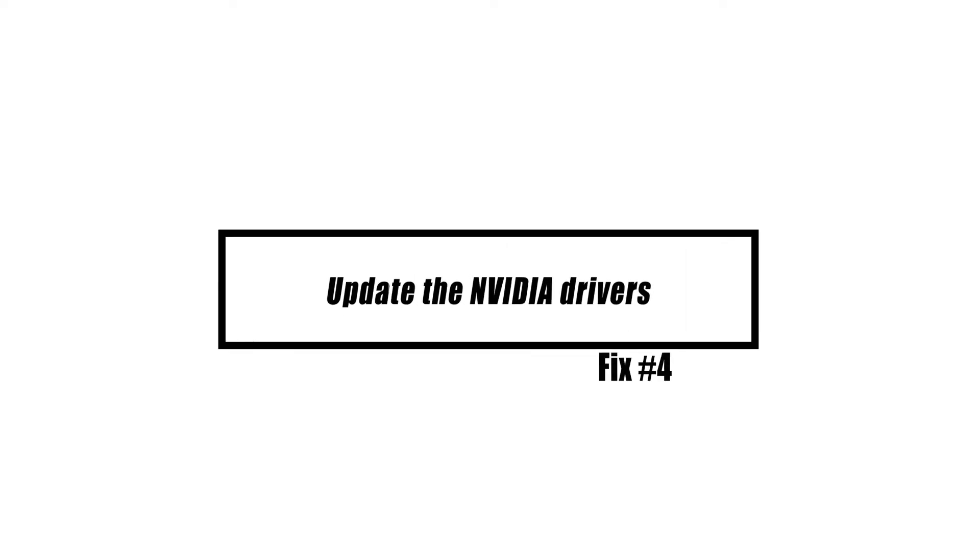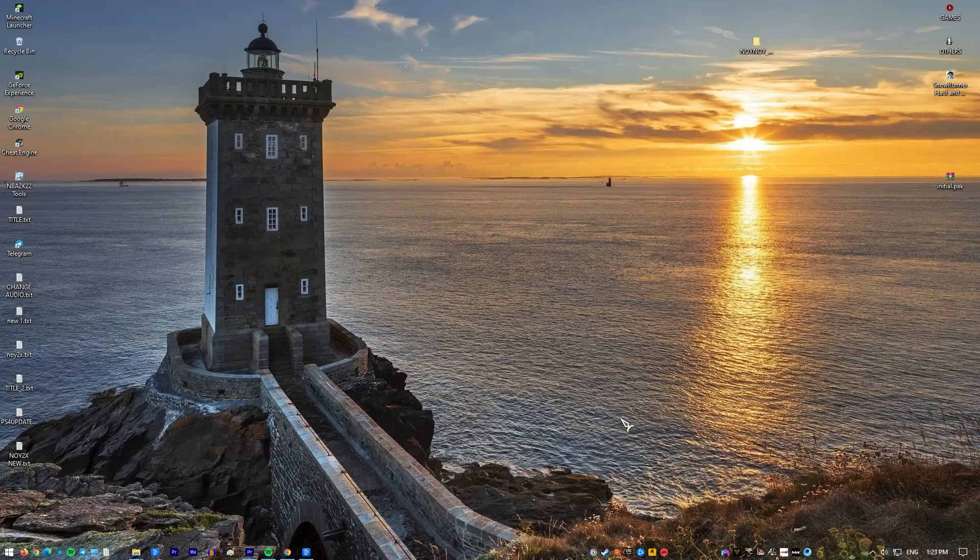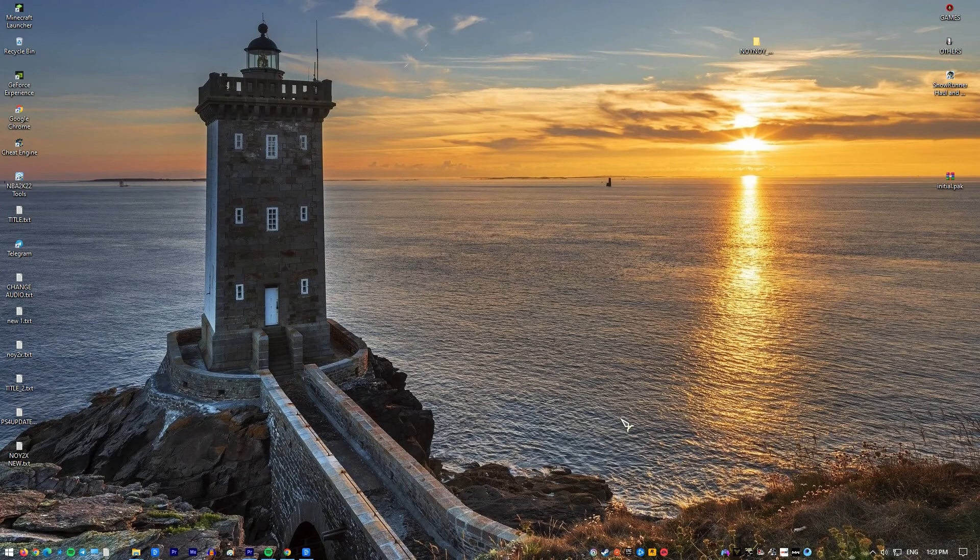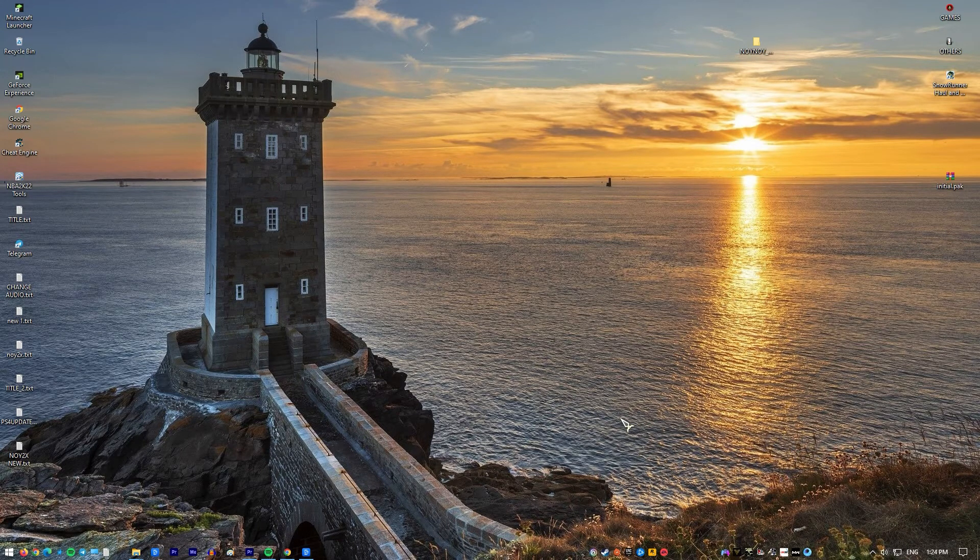A corrupted display driver is one component that might cause this issue. You will need to reinstall the graphic drivers to see if this is the problem.